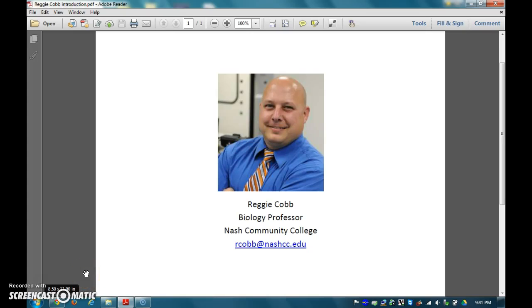Hello, my name is Reggie Cobb. I am a biology professor at Nash Community College who enjoys teaching both on campus and online. In this video I will demonstrate how to set up a Big Blue Button session in Moodle and how to create an area for students to view recorded sessions.